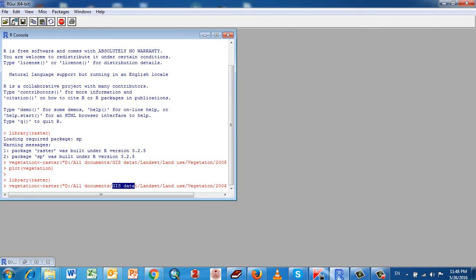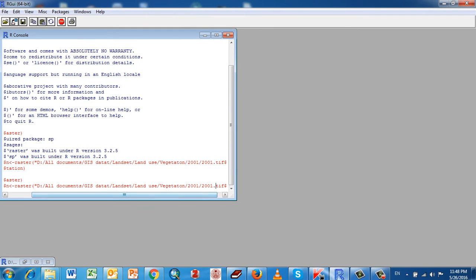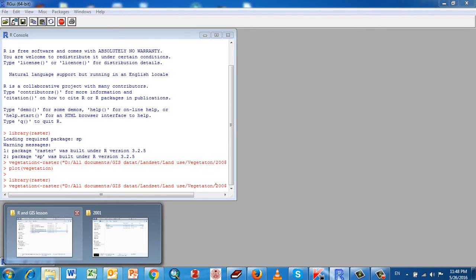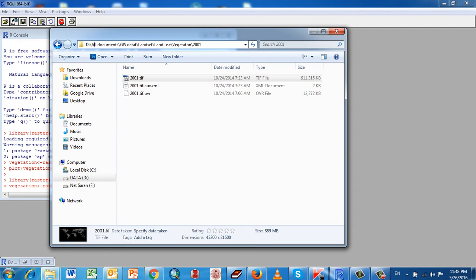The data I have is from 2001 and 2000, and the file name is from 2001. Here is my data — this is my directory. I will show you this is the directory path in the documents folder.